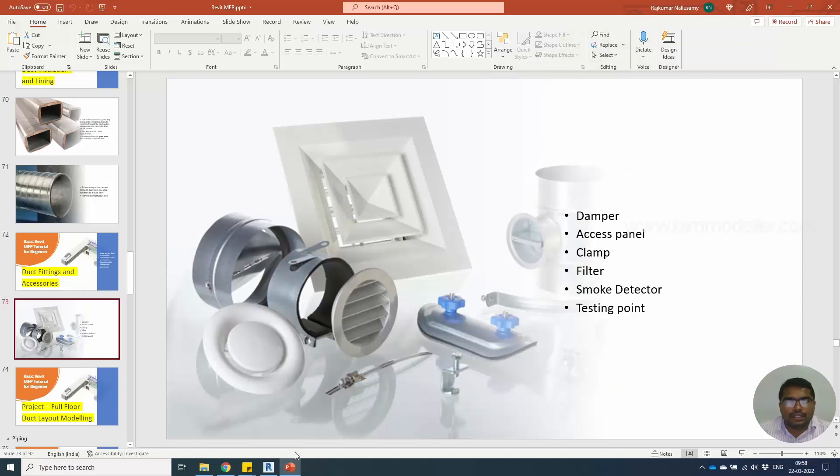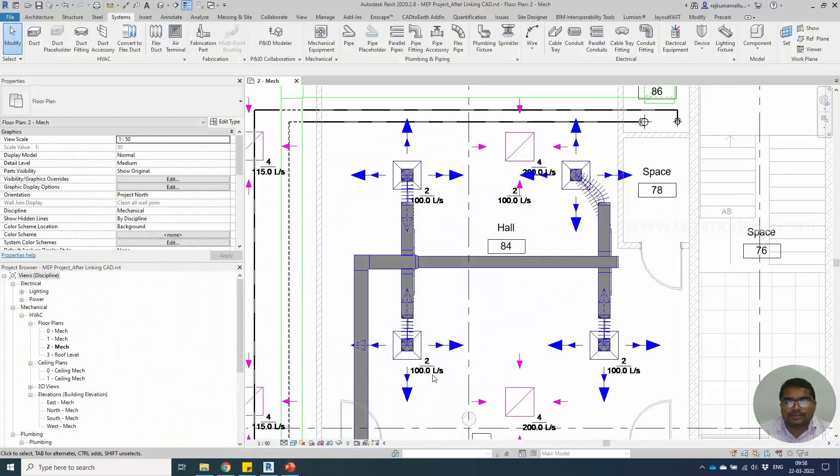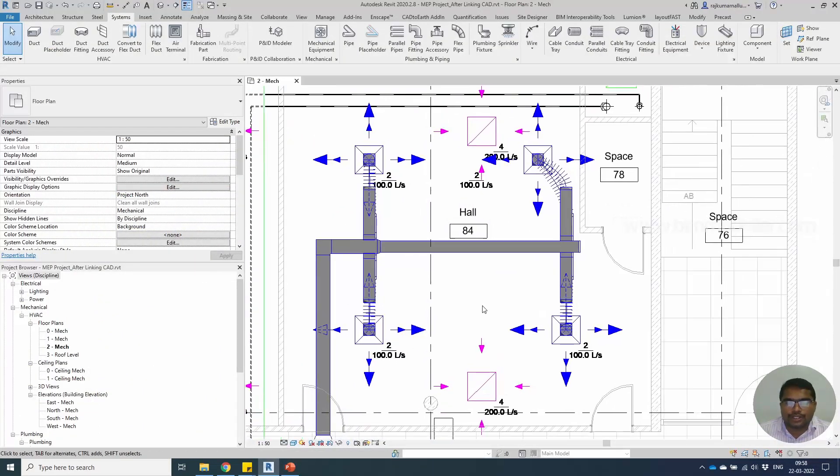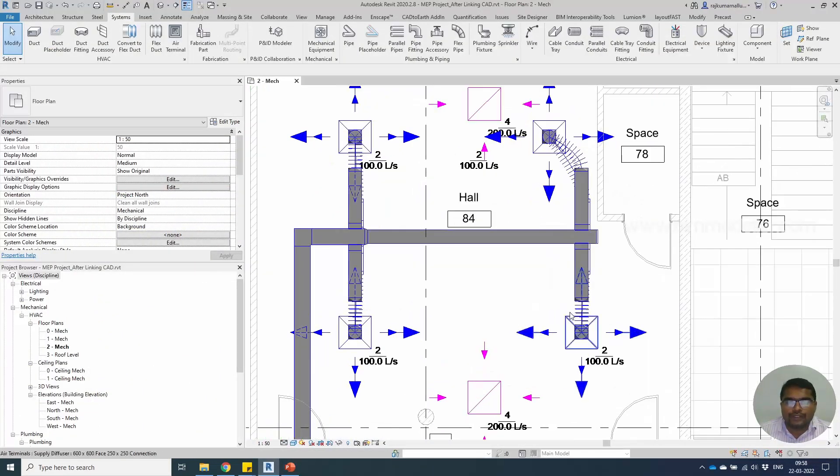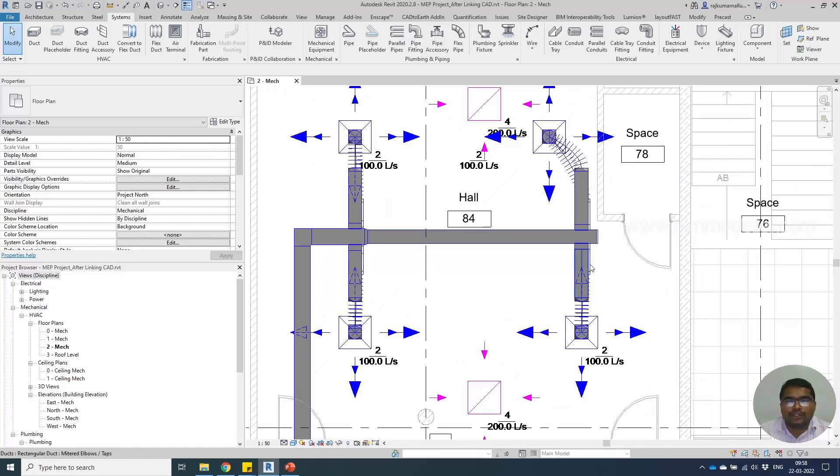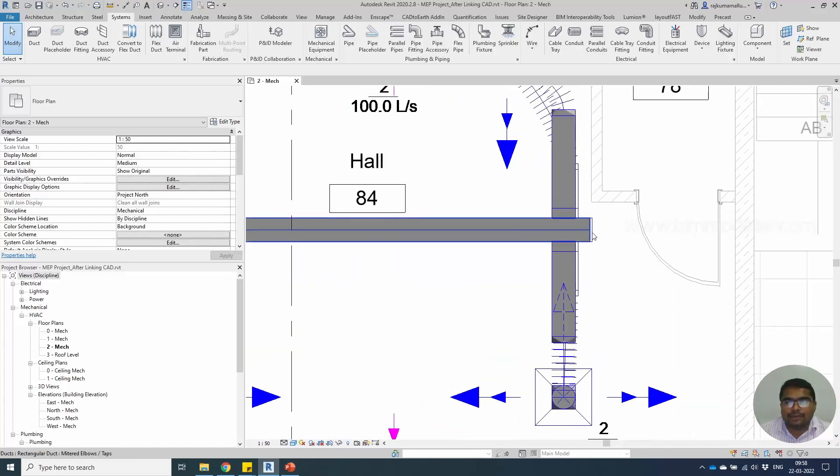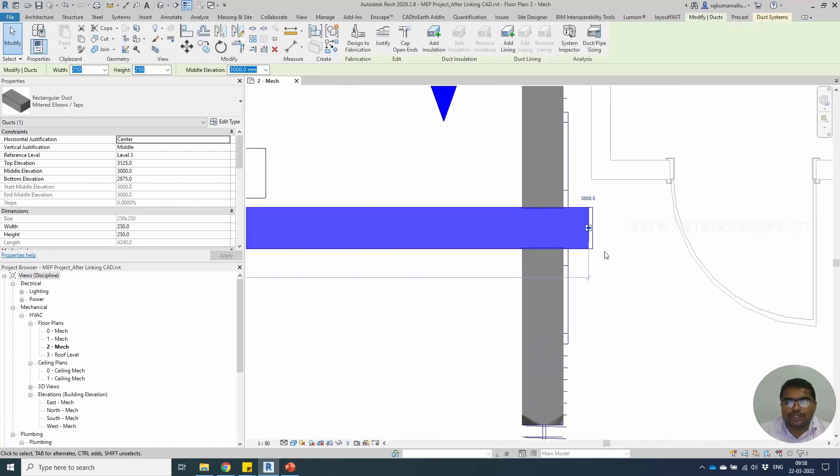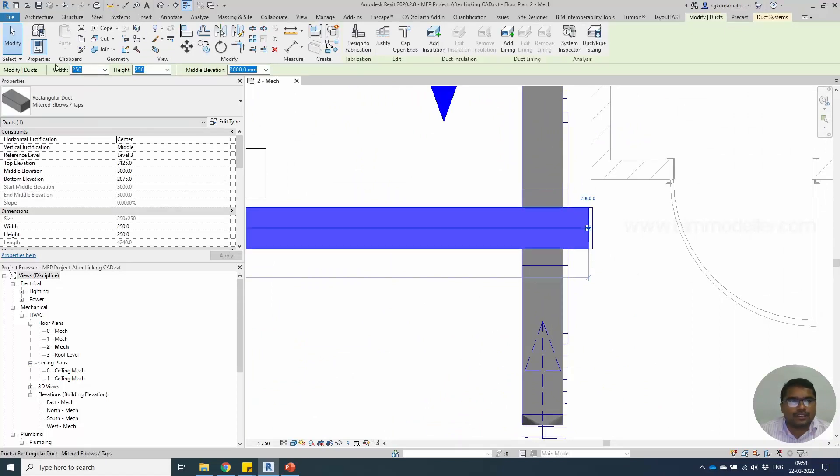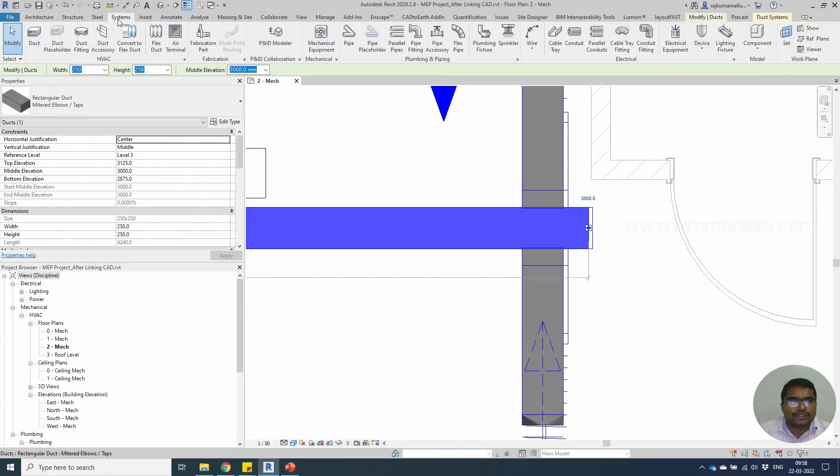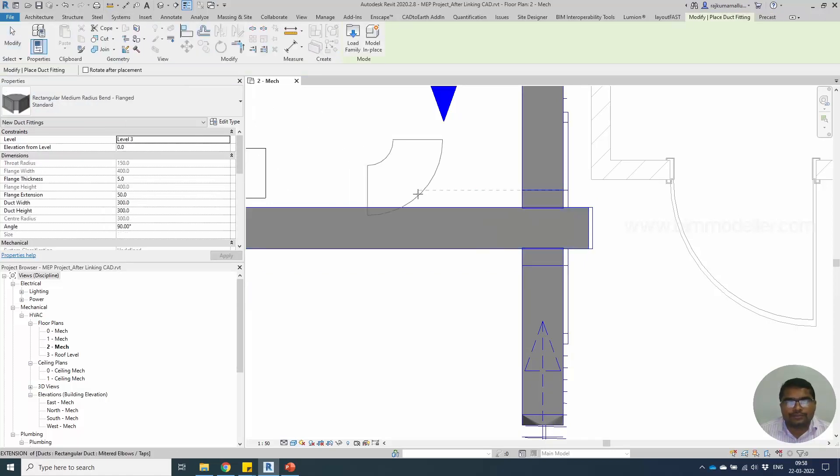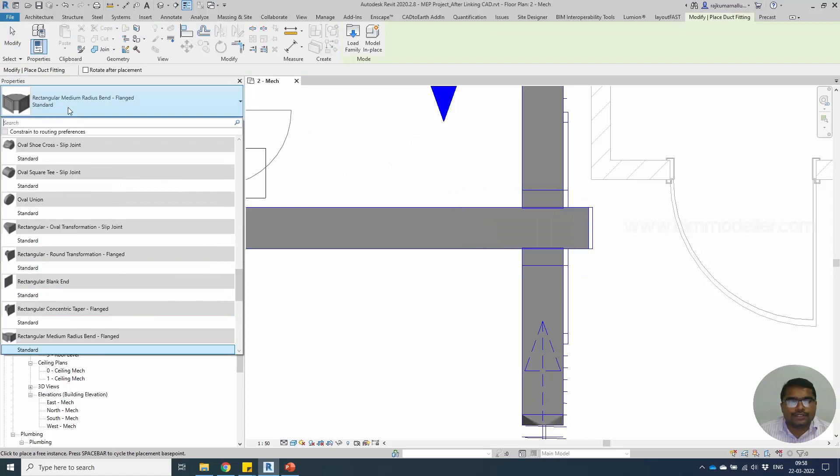Let's start. Going to the project, we have a simple ductwork created already. We have to create the end cap for the duct which is ending in this place. Going to the System tab, Duct Fitting—it shows us elbows, tees, and everything.